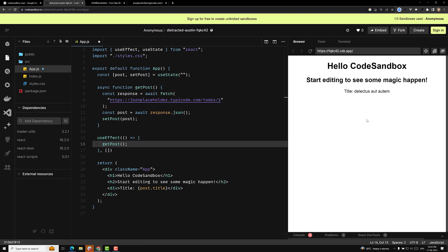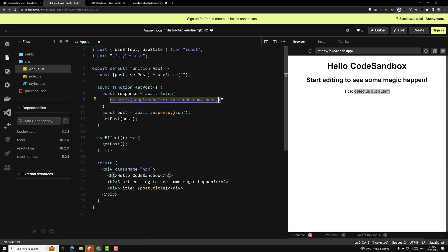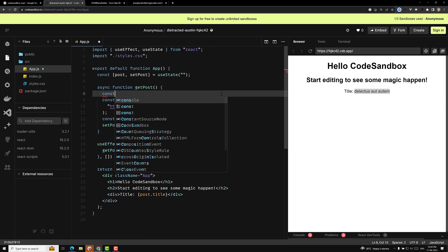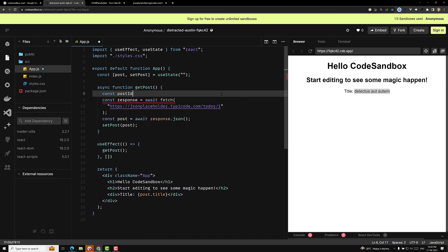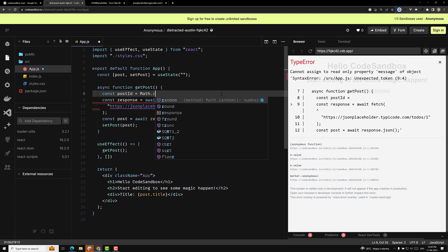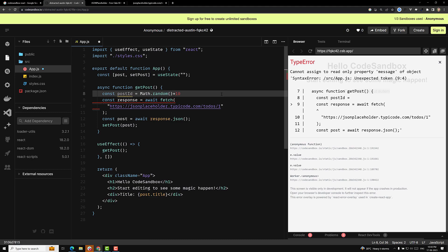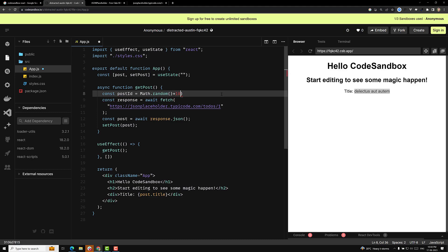Now if you try to see the output, we are able to get the details. This is how we will be doing the basic React.js thing. I want to make this dynamic. Let's try to make it dynamic — for that: const postId = Math.floor(Math.random() * 10). I will make it like this.